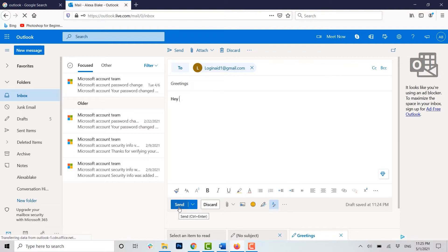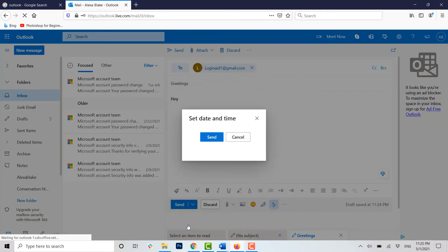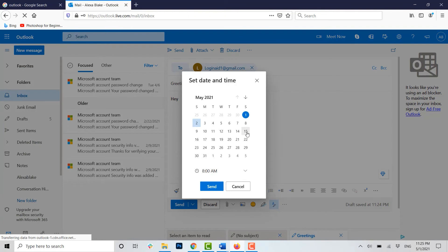But you need to schedule this mail to be sent on another date and time. For that, you can see at the sidebar there's a drop-down menu. You click on it. You click on Send Later.